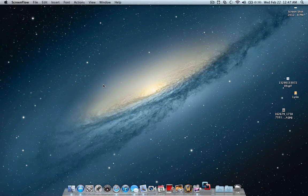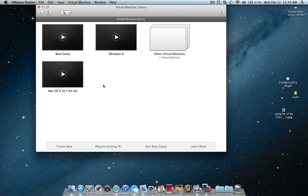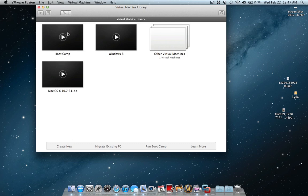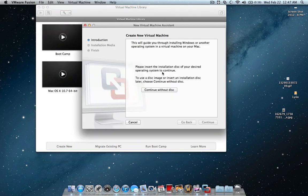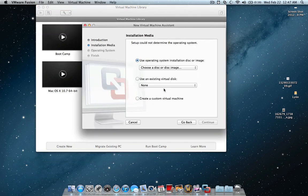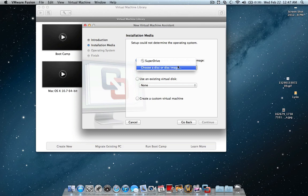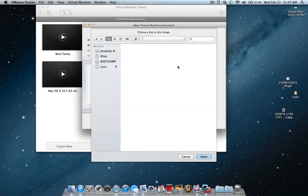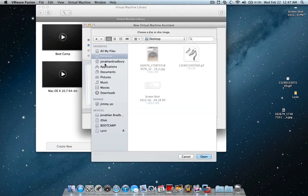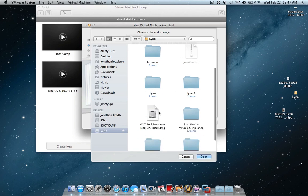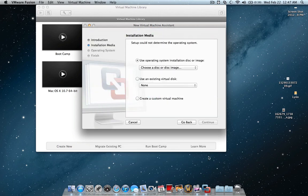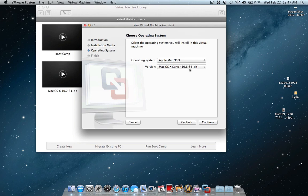So first I launched VMware and I am going to do a new one just to start from scratch to show you how I did it. I went to File, New, and Continue Without Disk, choose Disk Image, and for mine, my disk image is on my external hard drive. Open, Continue,